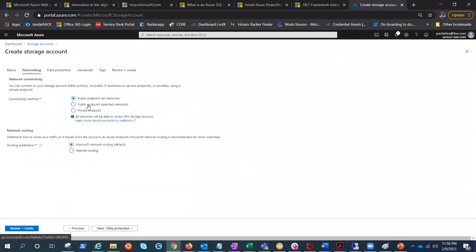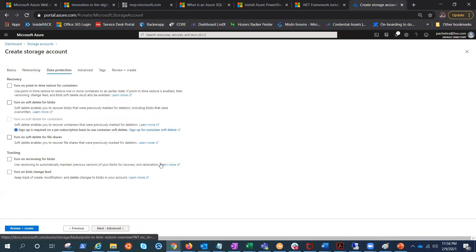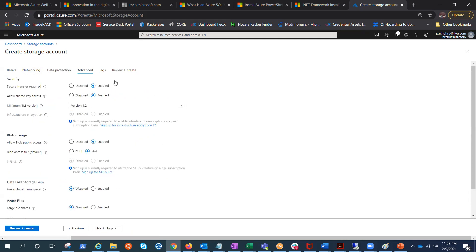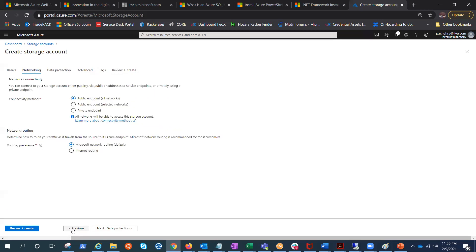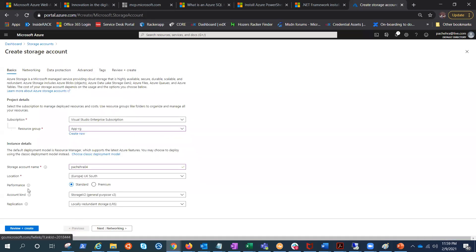Under networking we have private endpoint and public endpoint. If we go with data protection we have these options, and advanced we have these many options. Let's try to cover as many as possible.